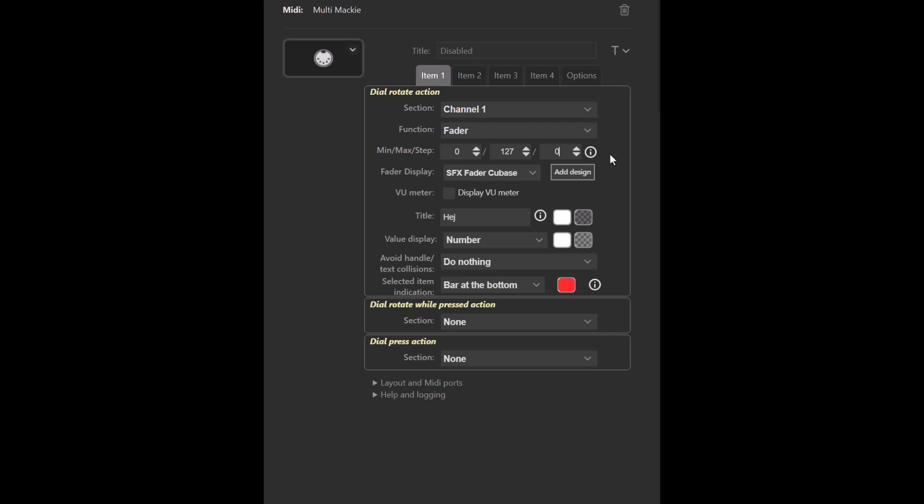This means that small steps are used when you turn the dial slowly, and the faster you turn it, the larger steps are used. So you can make minor adjustments by turning it slowly and larger adjustments by turning it fast.